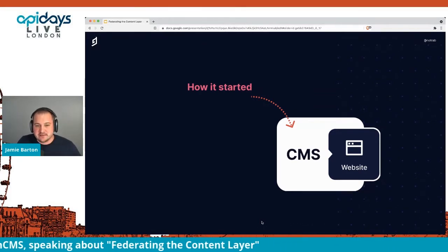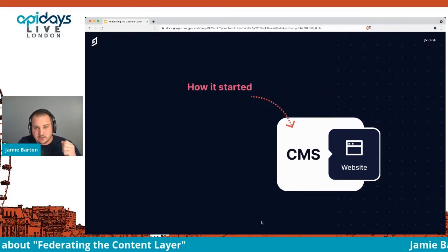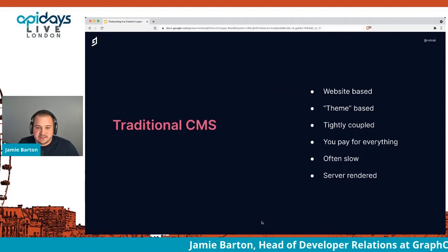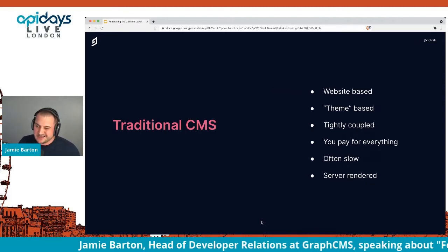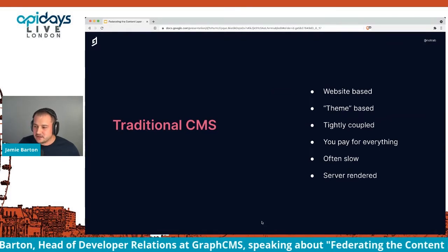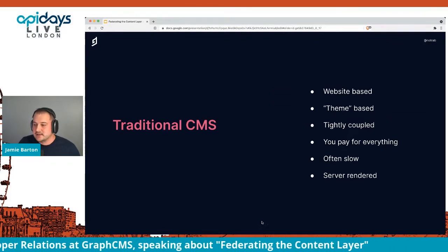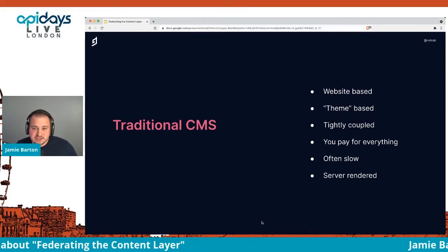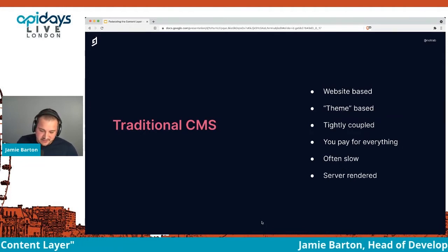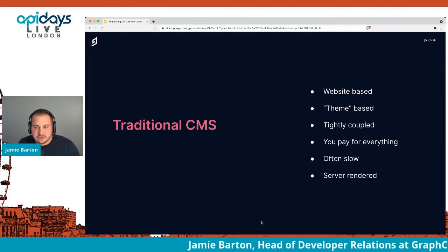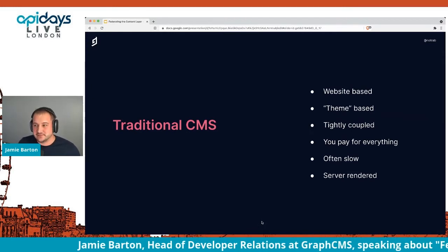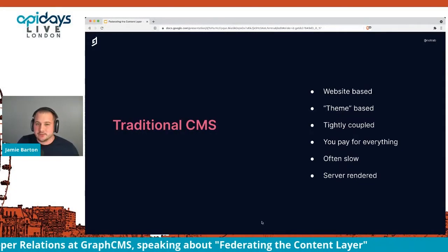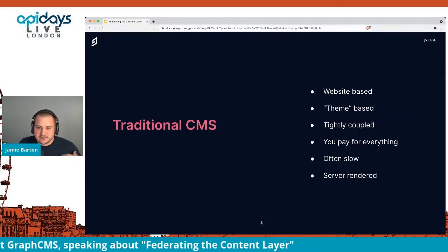We had a bunch of websites and digital experiences that we wanted to power, and we needed some kind of system to do this. This was what we got used to as the traditional CMS, or the coupled CMS. It was primarily website-based, pretty much theme-based. You had a few themes, you could change them, but you were coupled to putting things in places you were told to. You didn't really have much flexibility as a developer, so everything was tightly coupled.